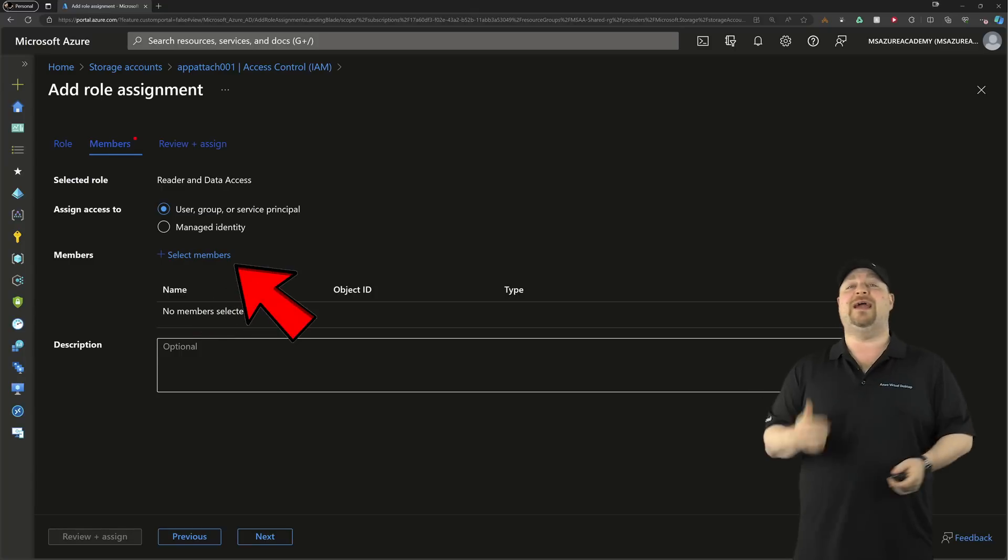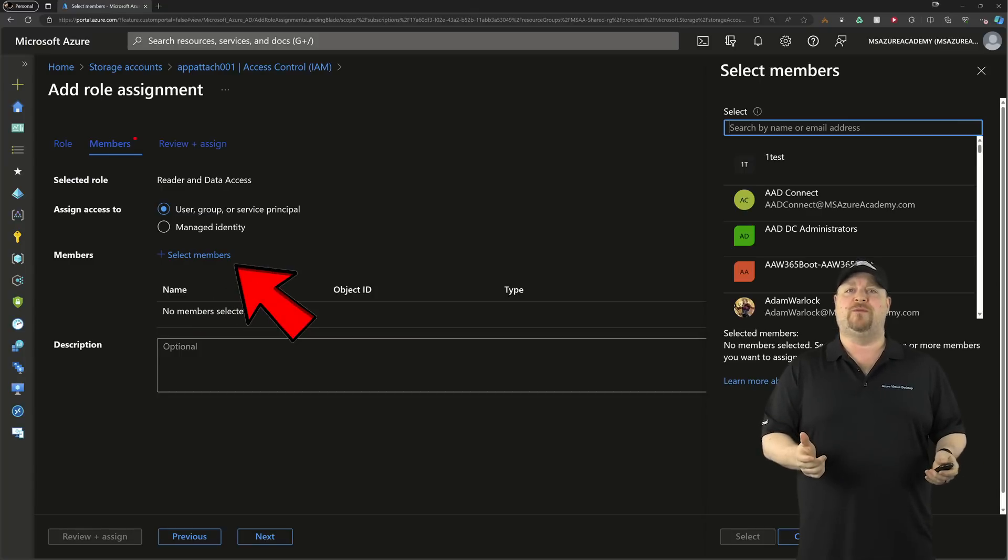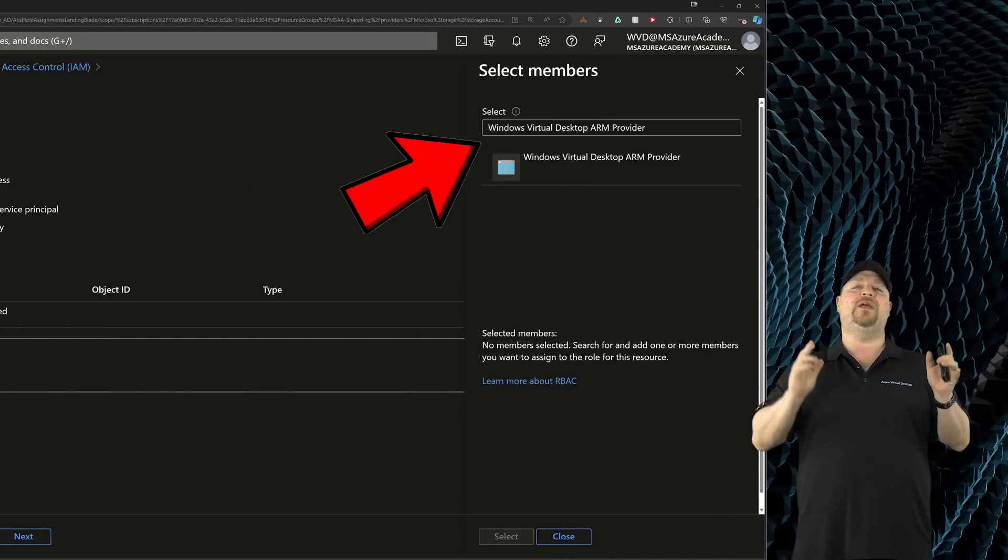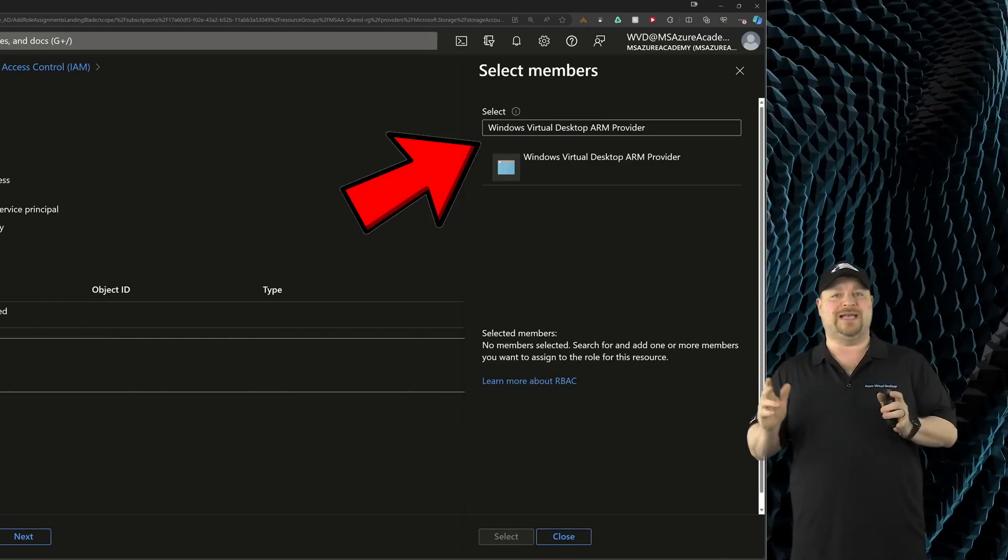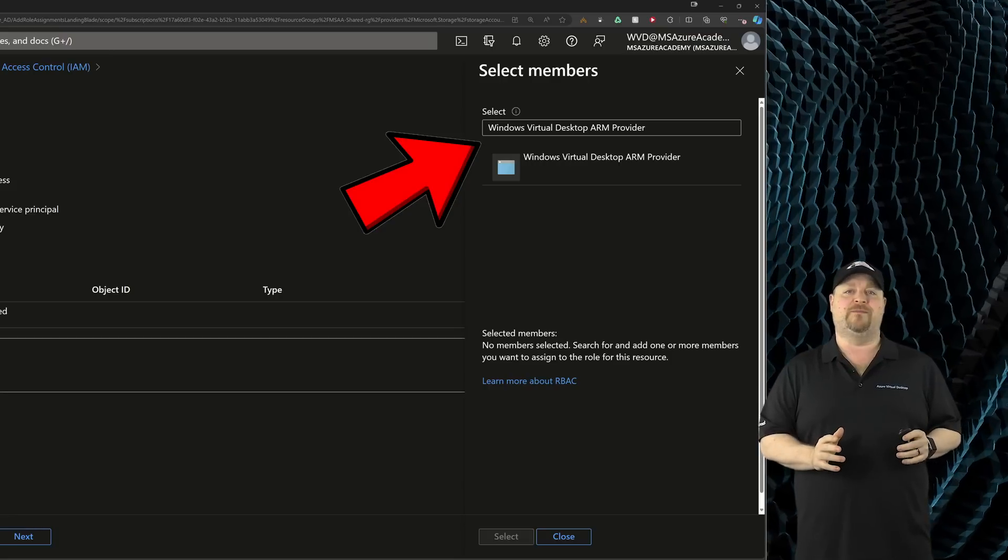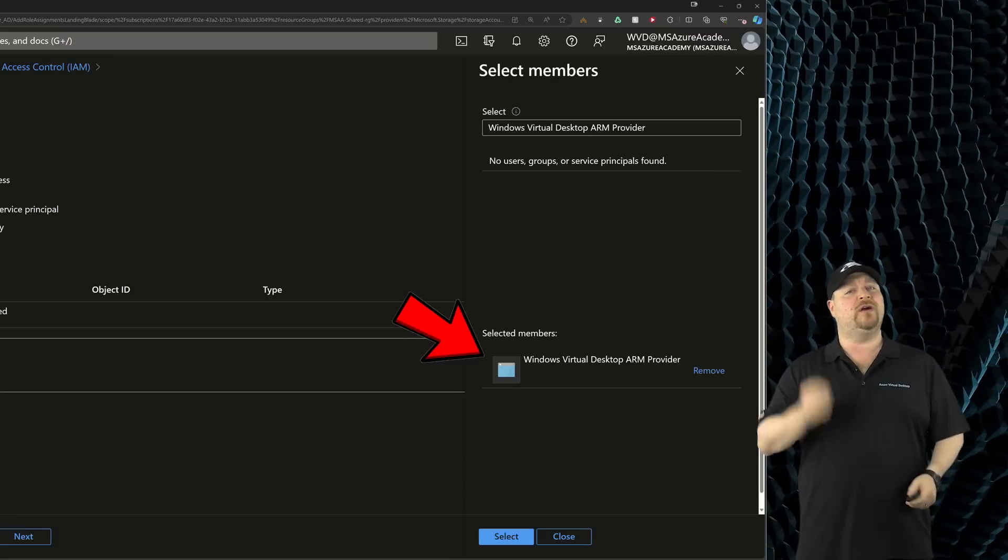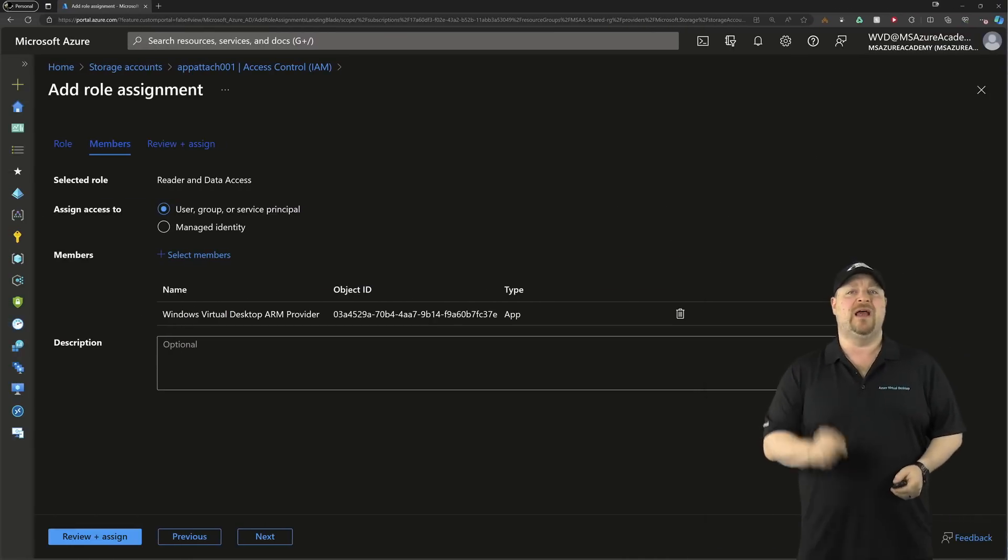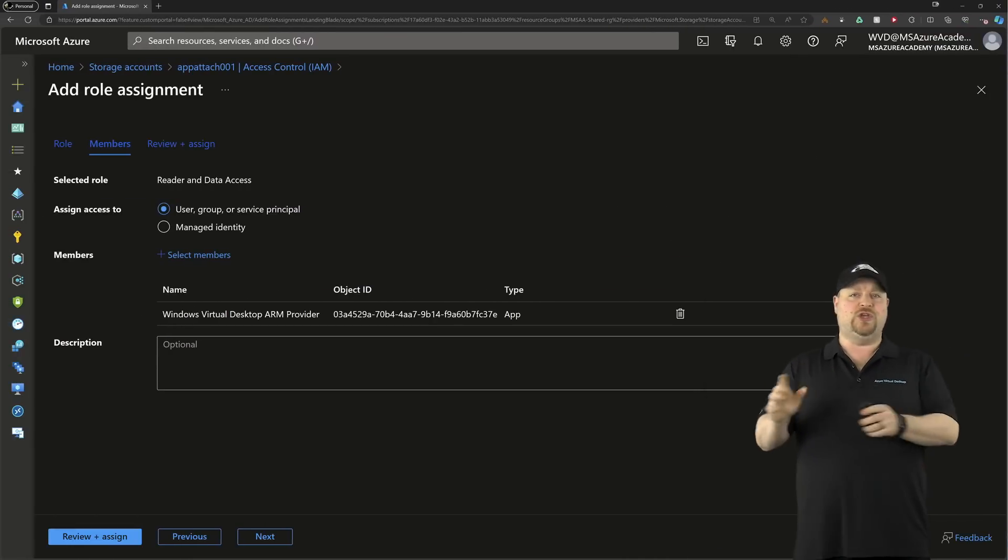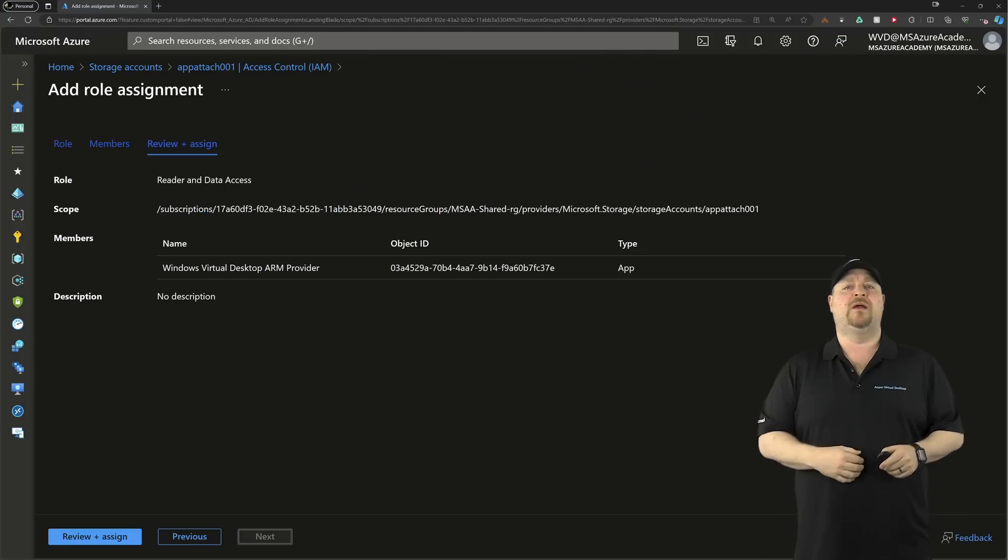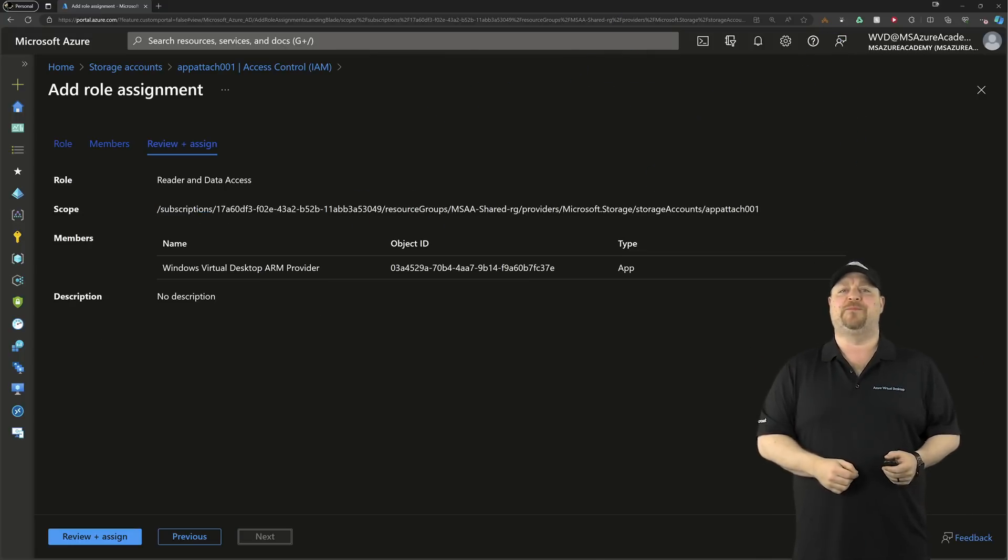Click over here and add the members who can use this role. You need to type 'Windows Virtual Desktop ARM Provider.' And to keep all of this secure, it's highly recommended that you only use app attach resources in this storage account. Then click the Create button, and that'll take a quick second.